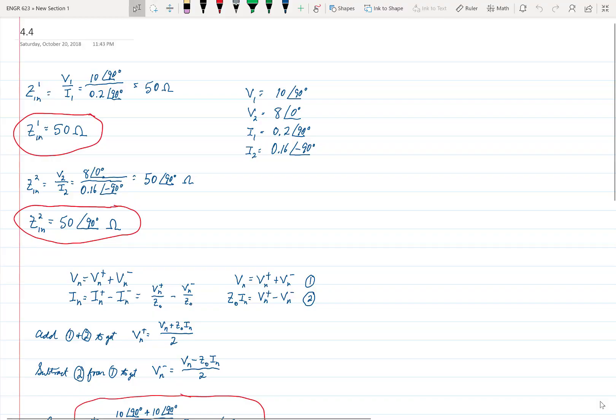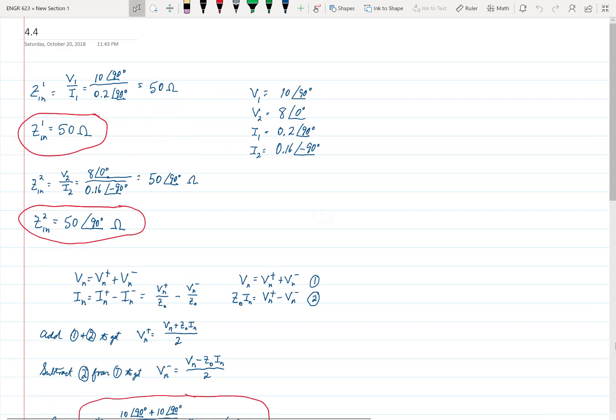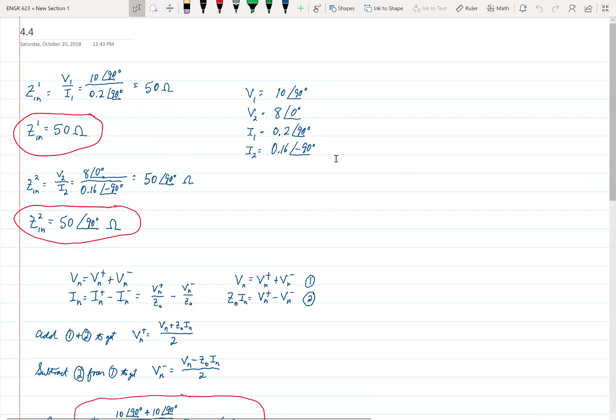Welcome to the video for problems 4.4 and 4.14 in Engineering 623. In problem 4.4, we're told the following: a two-port network is driven at both ports such that the port voltages and currents have the following values. We're also given that Z-naught is equal to 50 ohms. The four values given for V1, V2, I1, and I2 are shown here to the right.